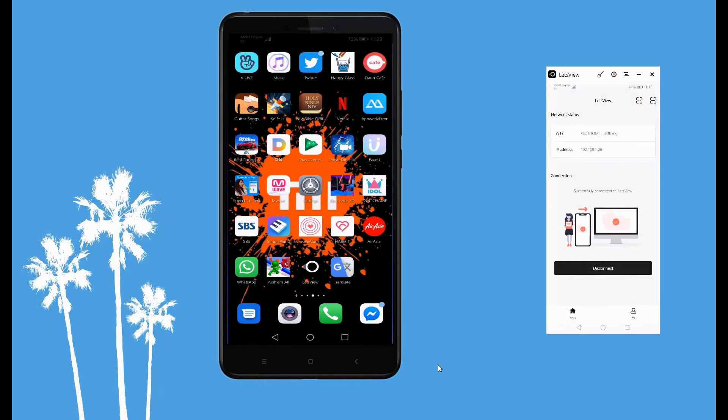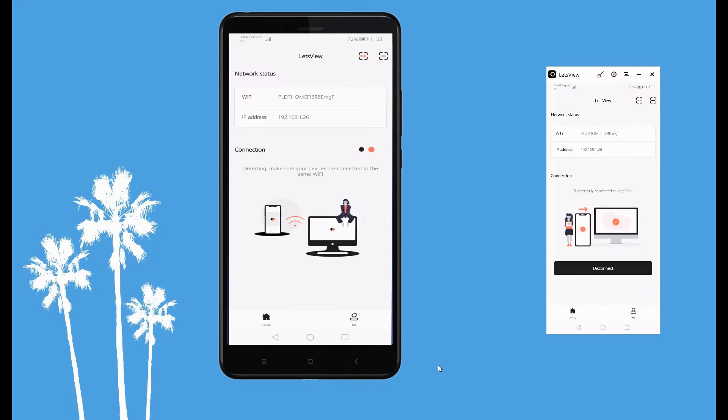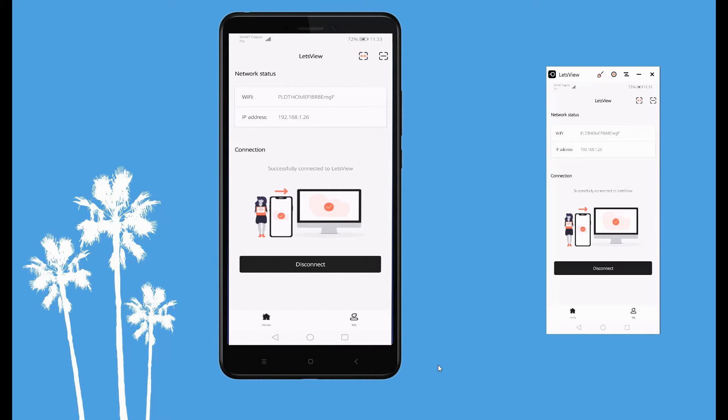Your phone will initiate the process. Launch the app, then wait until your PC name appears. Then, tap the name of your PC and the mirroring will begin.